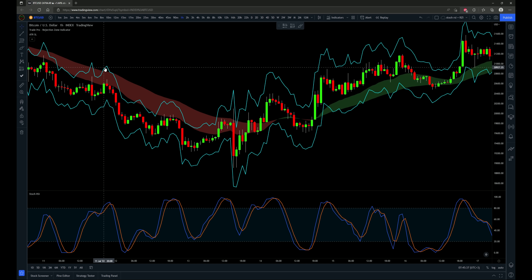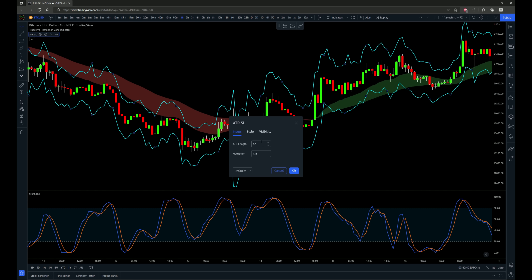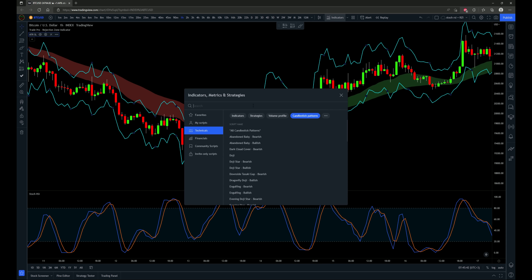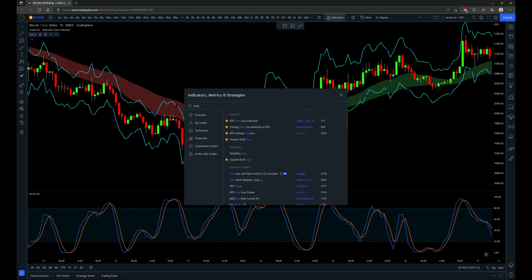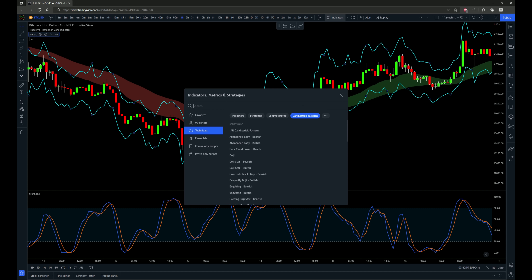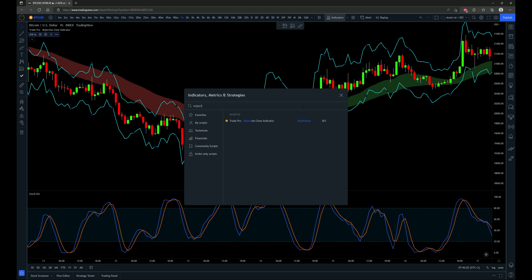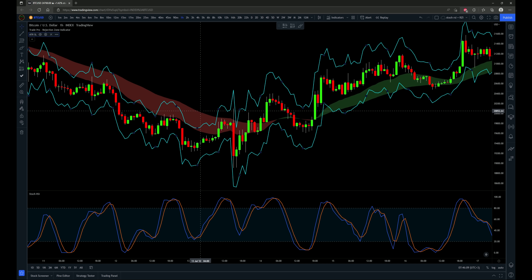We also have a stop-loss indicator here, set to default. I'll show you which one I'm actually using — you type in stop-loss, it's called the stop-loss indicator by edgar_tran_tr. That's the one I'm using with default settings. I'm also using the TradePro rejection zone indicator, which you can find by typing in rejection zone.